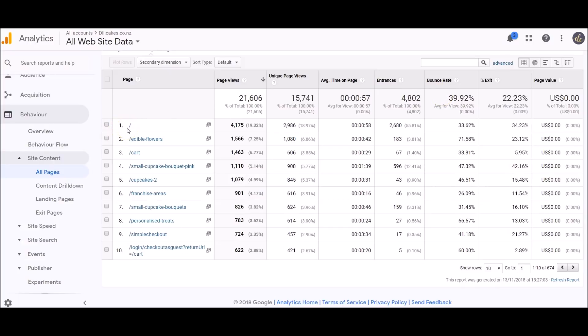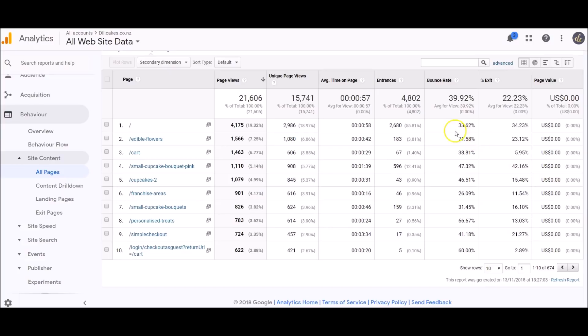They're coming onto that page and leaving that page without looking at any other pages. We don't want that to be too high. This is quite high here—if I saw this number I'd probably want to look into why that's so high. You want it to be about under 50% depending on what the purpose of the page is. If it's a landing page with all the information on that page, then you'd expect that to be high.